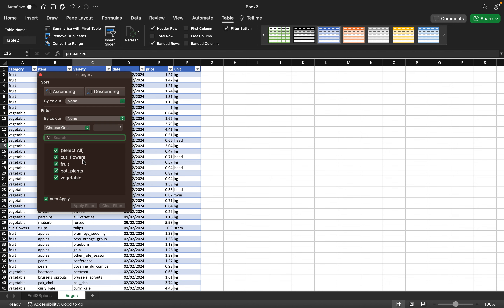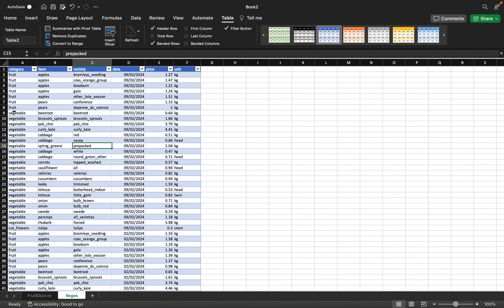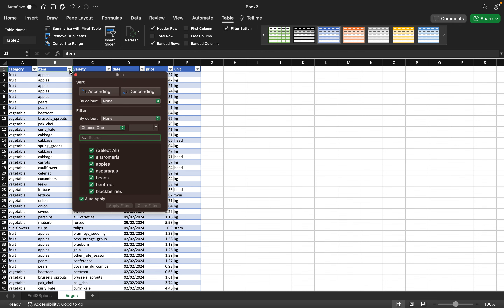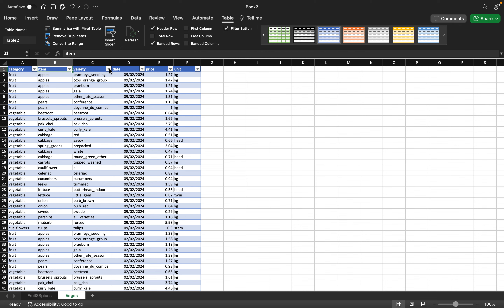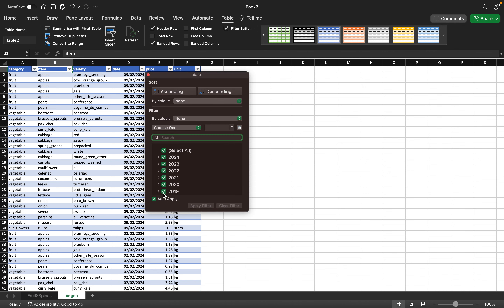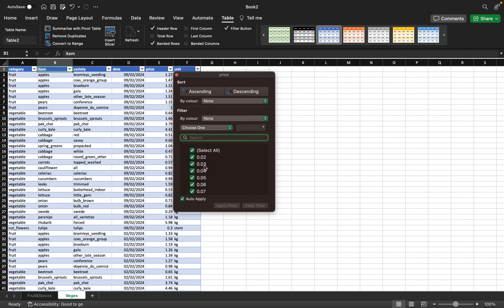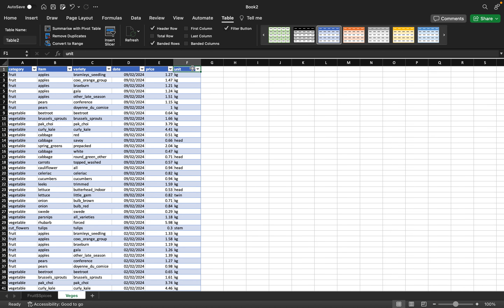Now this is an Excel table. You can see the categories we have: cut flowers, food, pot plants, and veggies. We have the items that fall under each category, the variety under each item, the date they were bought — spanning from 2017 to 2024 — then the price of each item and the kg unit to which the price is attributed.